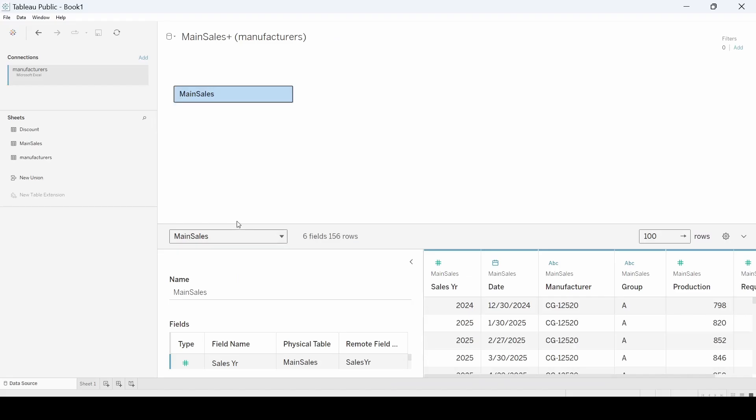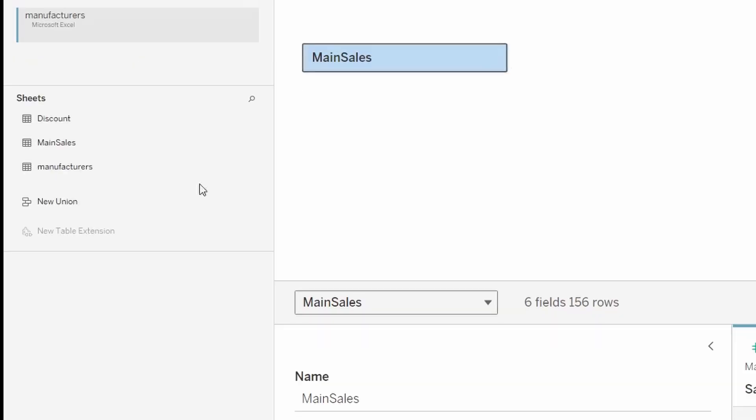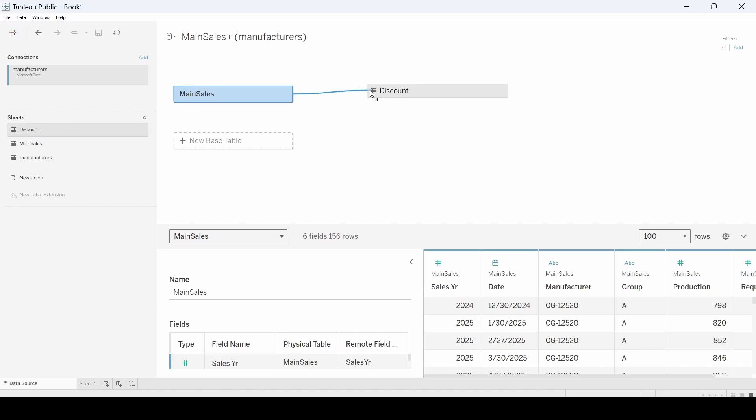So when we go into Tableau, I've already gone ahead and pulled in the manufacturer's Excel file. We're going to pull over main sales. And then we're going to see the discount table. There's two ways of doing this. One, this is a logical join and that will work.